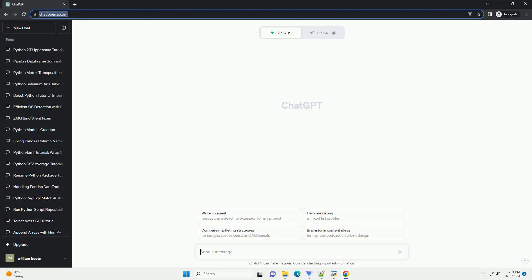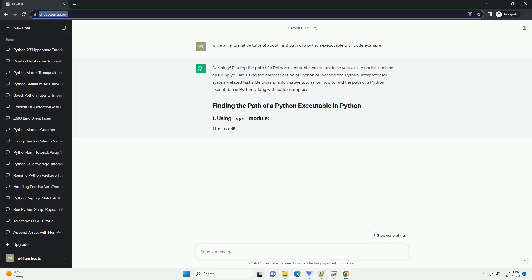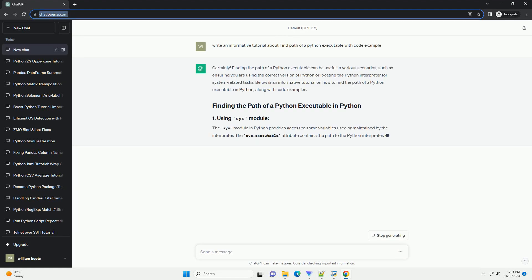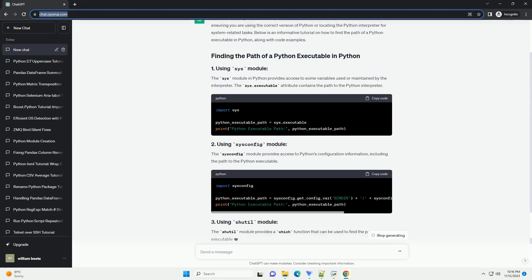Please subscribe and you can download this code from the description below. Finding the path of a Python executable can be useful in various scenarios,